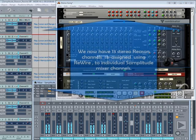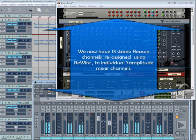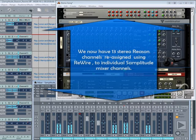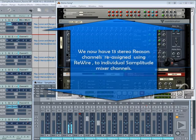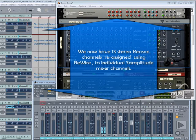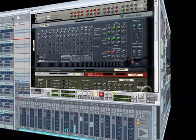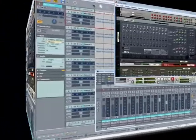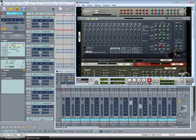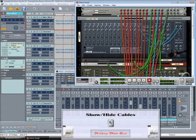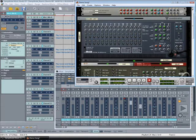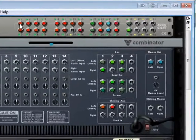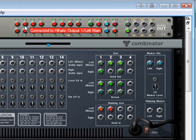We now have 13 stereo Reason channels reassigned using Rewire to individual Samplitude mixer channels. Everything's connected. Pressing L toggles the cables. If I hover the mouse over the outputs you can see the names of the devices.